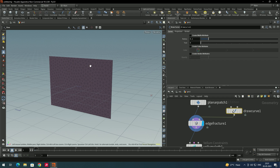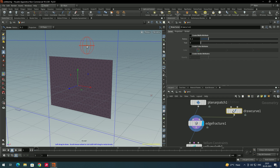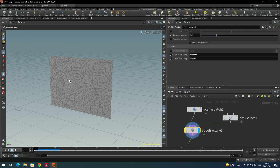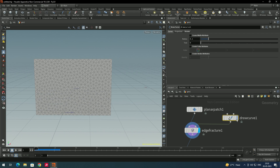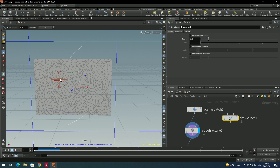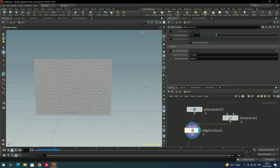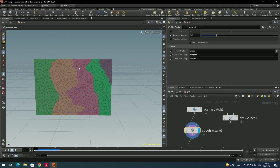To draw the curve on the geometry, select the draw curve node and press Enter so that we can draw the curve — left click and drag according to your requirements. You can see it has automatically created a separate piece layer. You can make multiple curves. Select and press Enter to create another curve over here. If you enable the edge fracture visualize option, you can see it has created separate pieces based on the drawn curves.